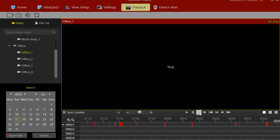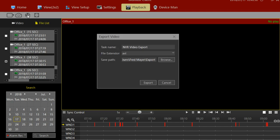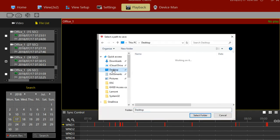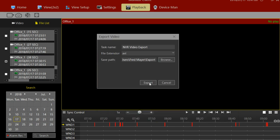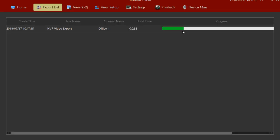The next thing you may want to do is export this so you can give it to the police or someone else. We'll click on File List and pick the time for that file. I'll scroll down to 7:30, select it, and then select the Export Video button. You need to choose a path — I'm going to put this on my desktop so we can find it later. You can see the little green export progress happening right now.